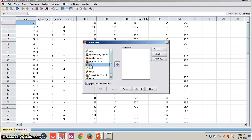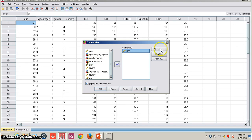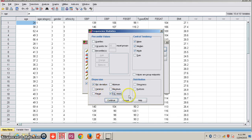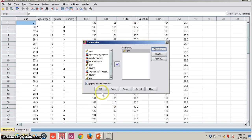Select the continuous data variable. Then go to Statistics and look for mean, median, and mode. You can also select additional information like standard deviation, standard error, or range. You can also check skewness and kurtosis. Then click Continue.